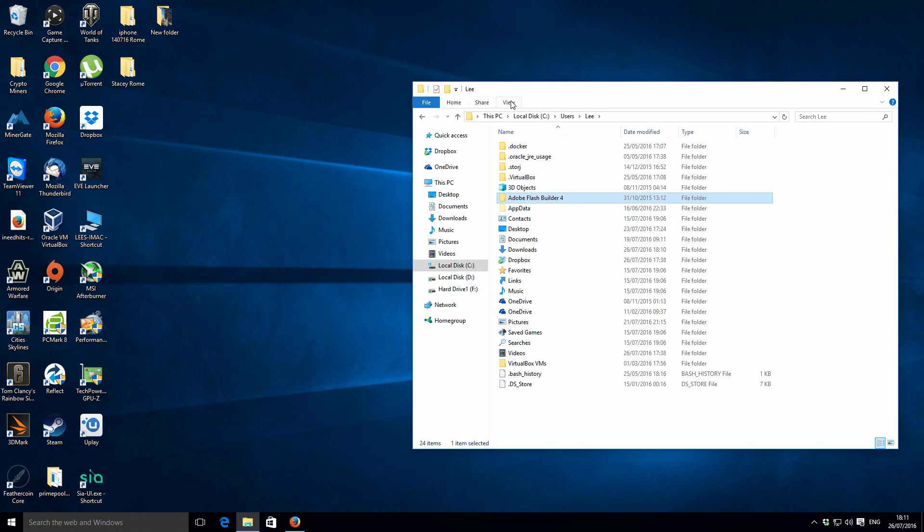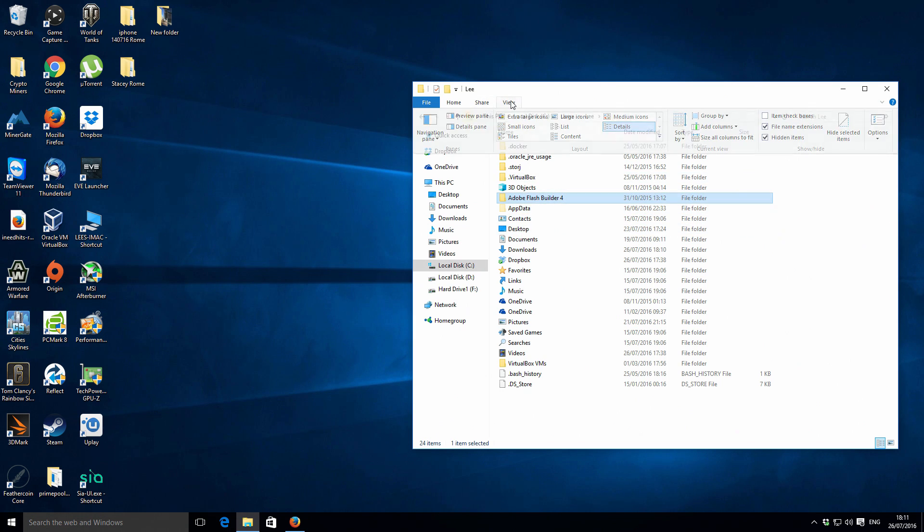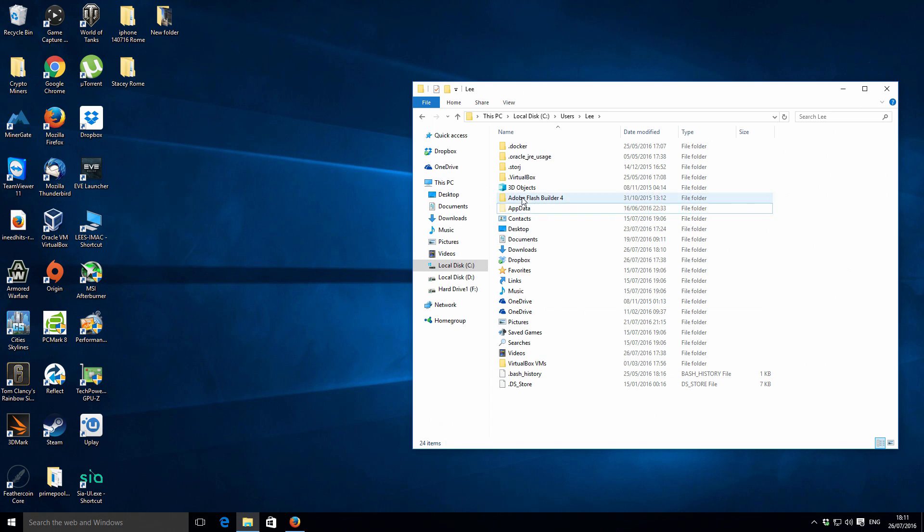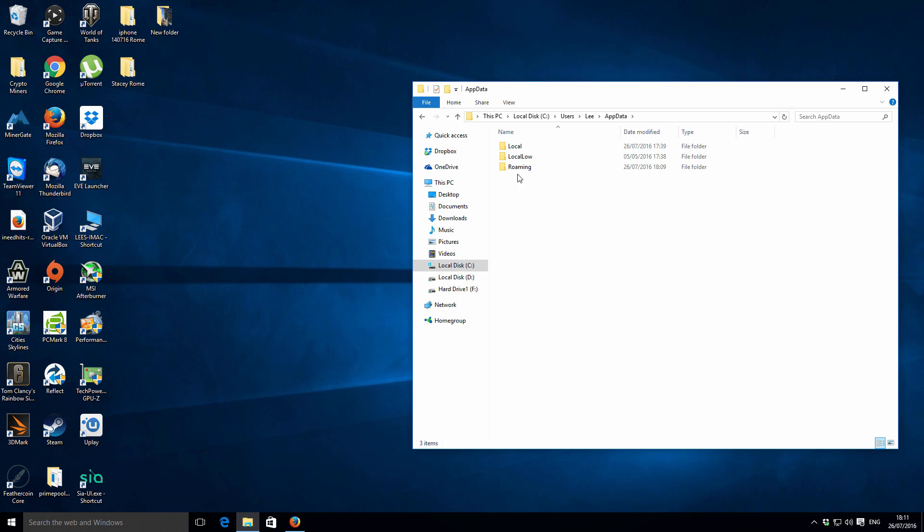You should see another list of icons and you should also see this Application Data folder. If you can't see it because you've got your view settings to hide hidden folders, it's actually a hidden folder. Just show that if you can't see it and it will reveal it.